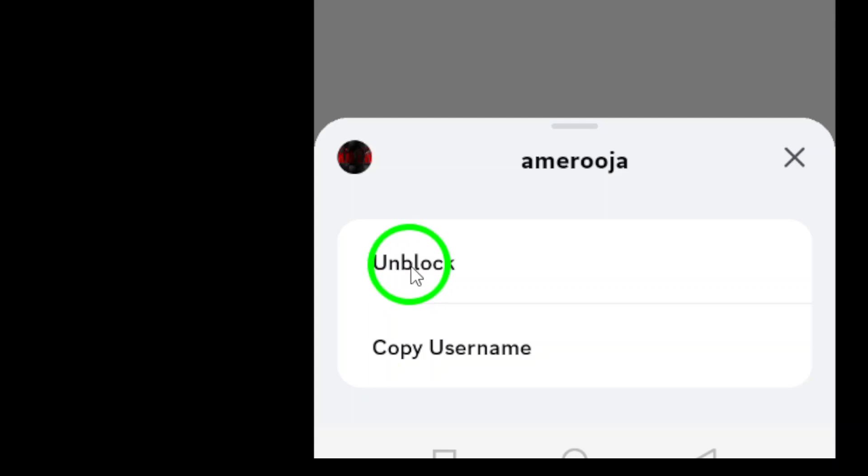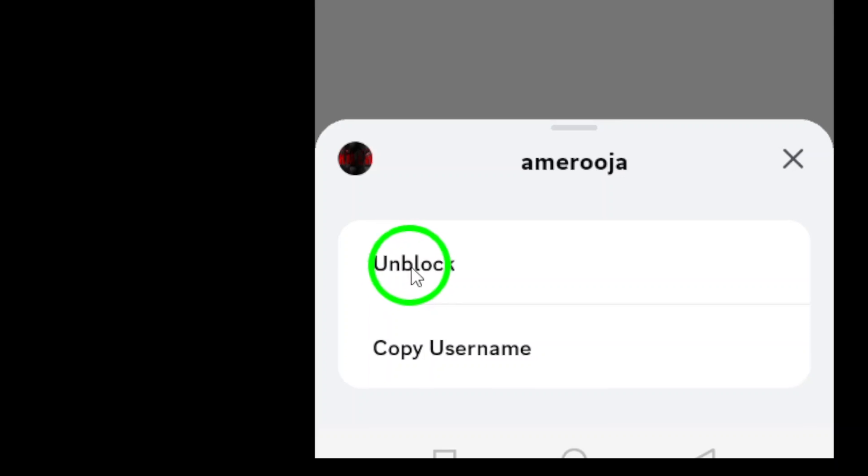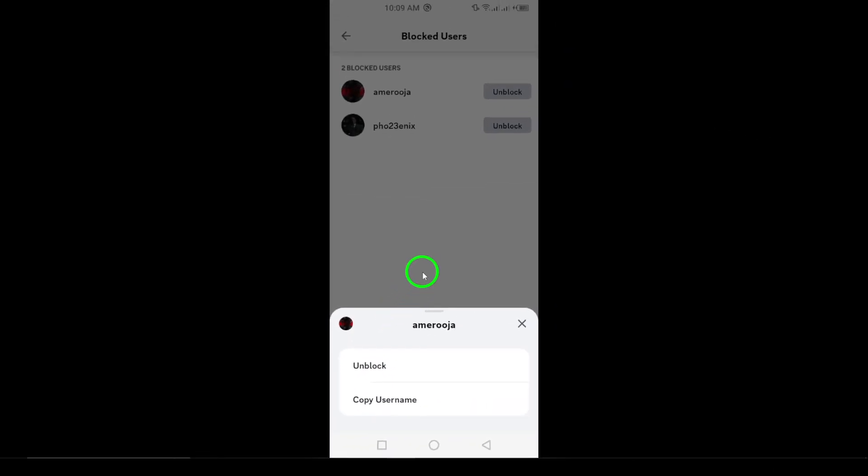After that, you're all set. The user is now unblocked and you can message or interact with them again. And that's all there is to it. Unblocking someone on Discord is quick and simple. If you have any questions or run into any issues, feel free to drop a comment below and I'll be happy to help. Thanks for watching.